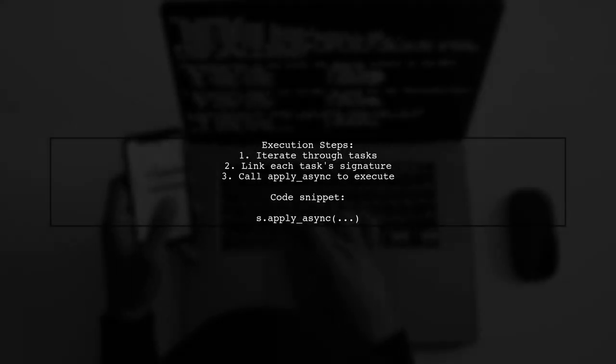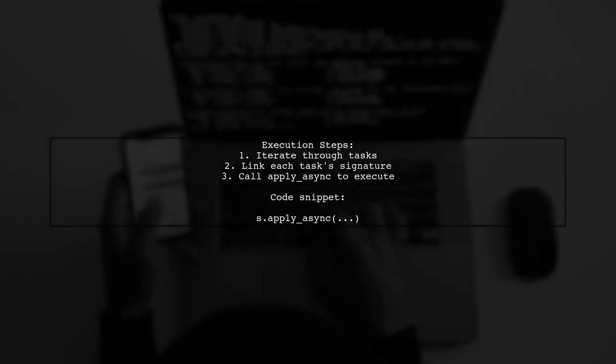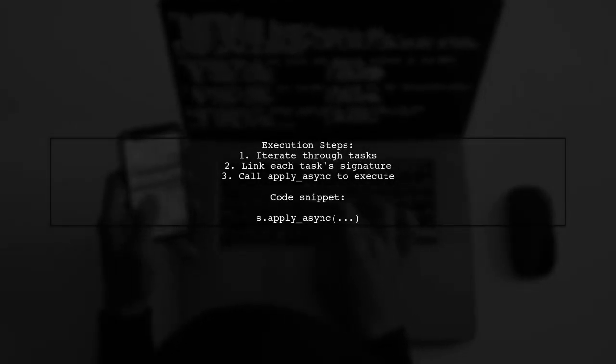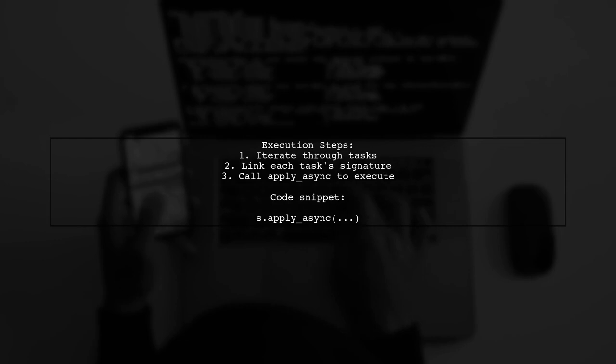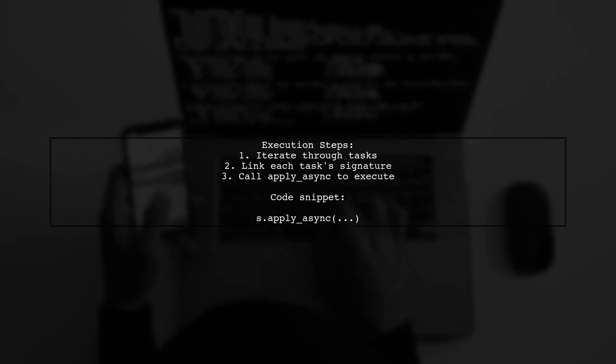By linking tasks, you can iterate through them and add each task signature. Finally, call apply_async to execute them.